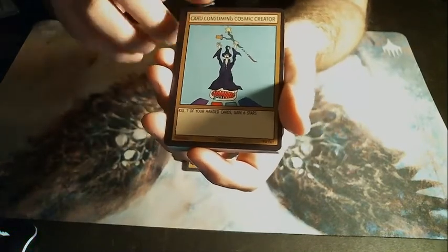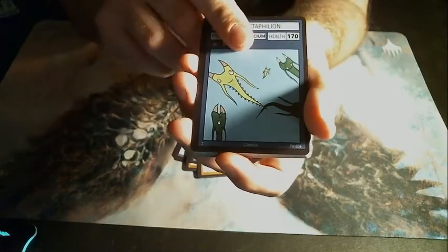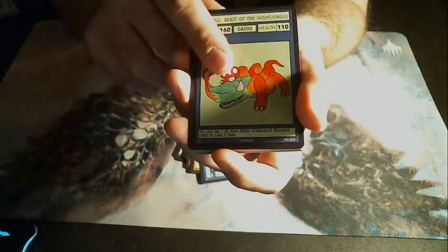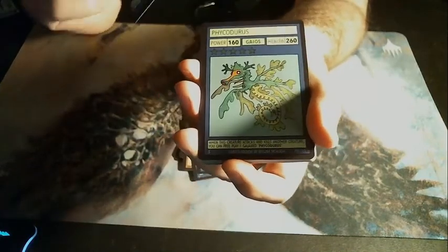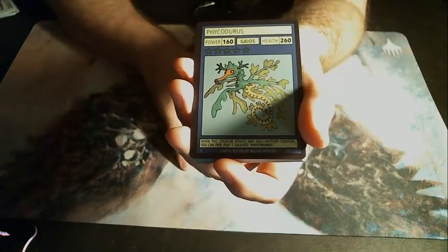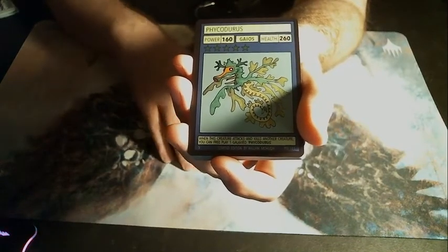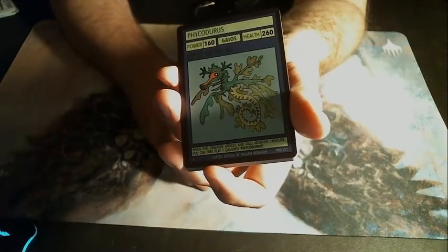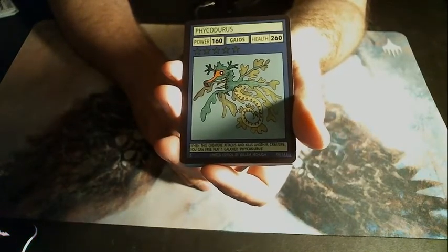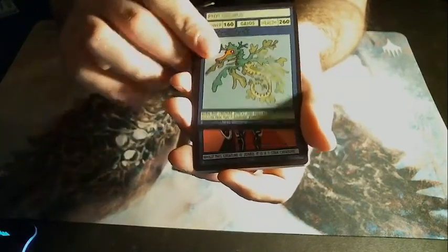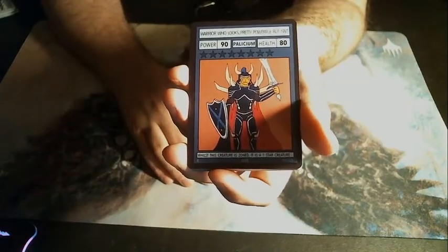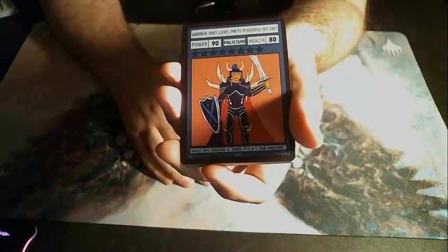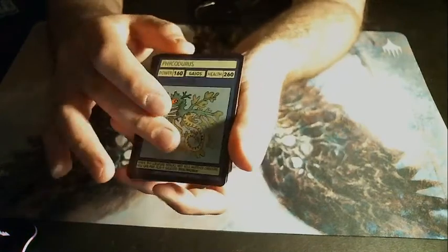Card Consuming, Cosmic Creator. Ozo Bactophelian, Ghoul - okay, that's a real card. Ozokai, also a real card. Phycadurus? I like this thing. When an attack and kill another creature, you get to give it another one. It just reminds me of Hydrogadon. Oh, oh good. Yeah, that's what I was hoping for. This reminds me of Hydrogadon though.